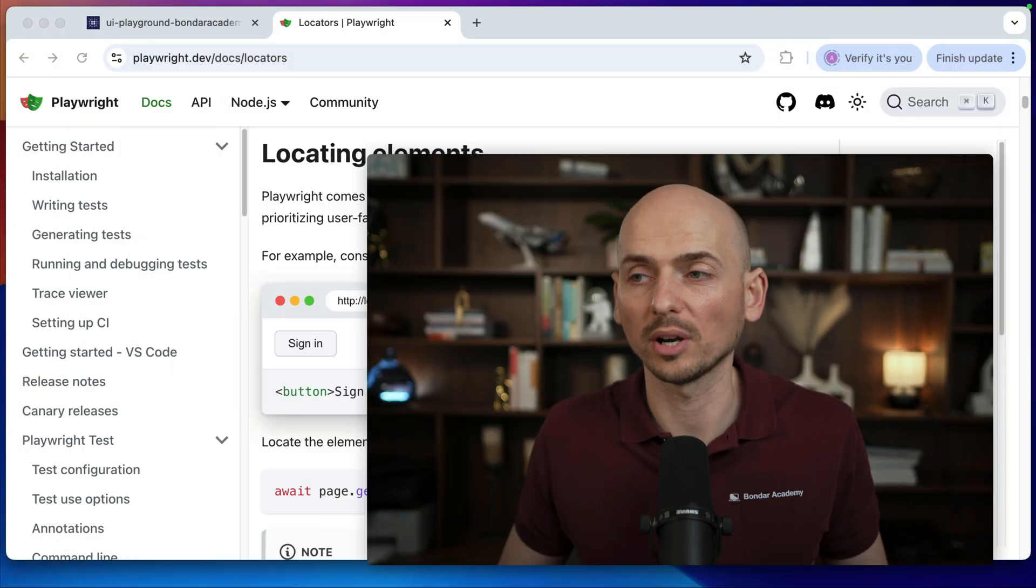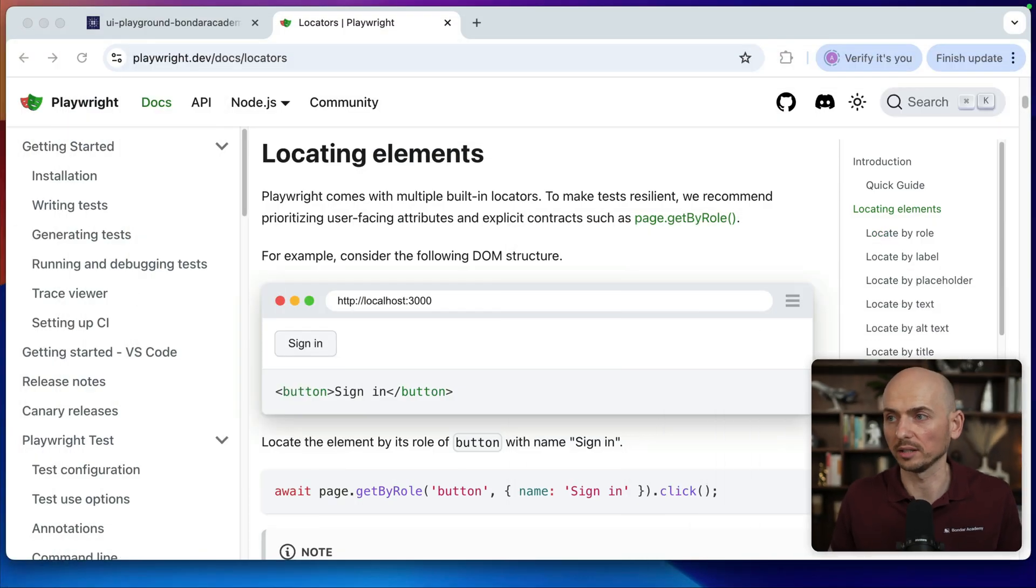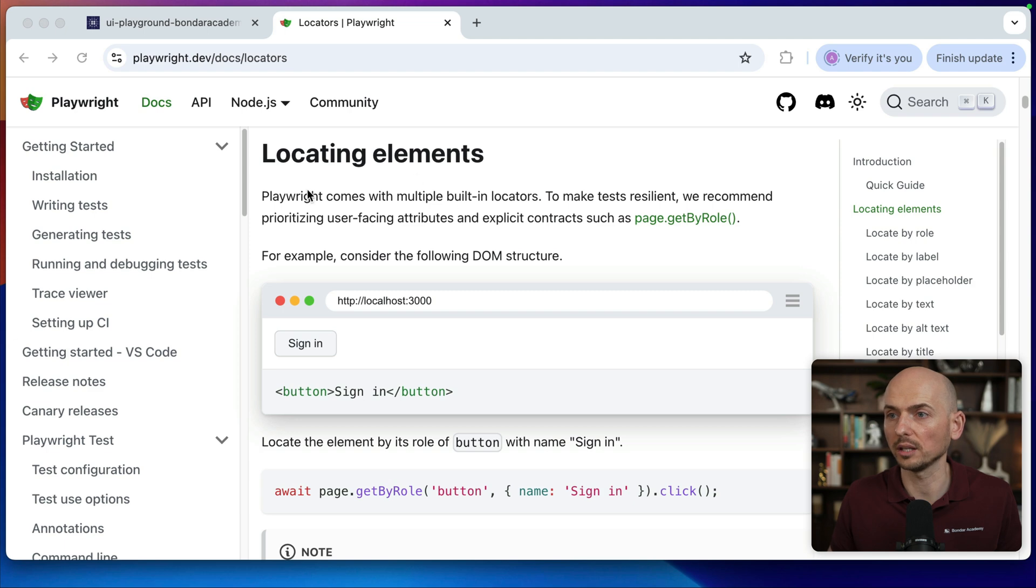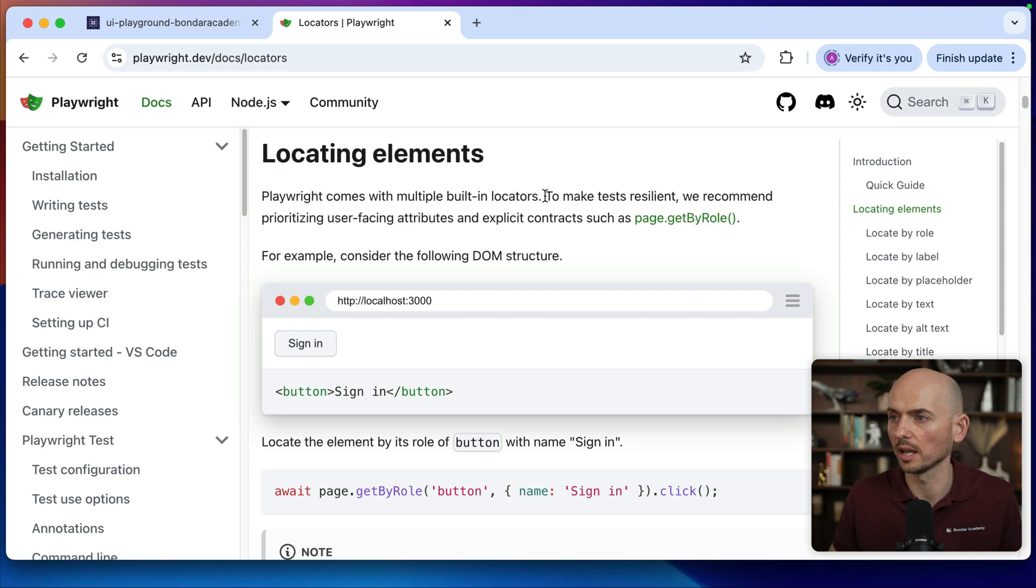Hey guys, in this video we're going to talk about getByRole in Playwright. So getByRole is a recommended way in Playwright. This is a Playwright documentation to locate the web elements. So here's what documentation says.